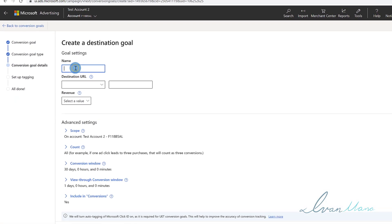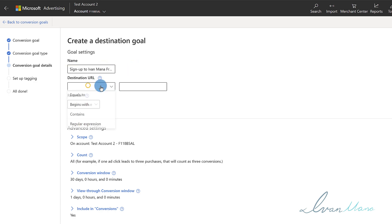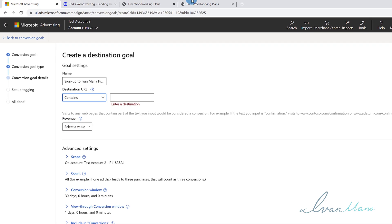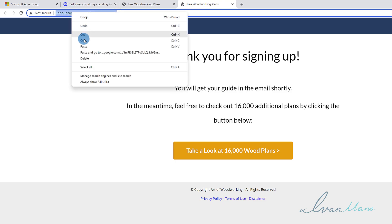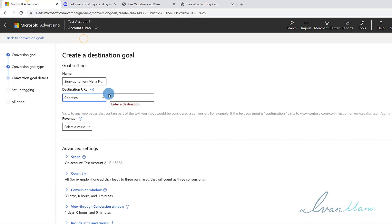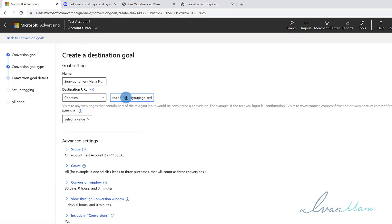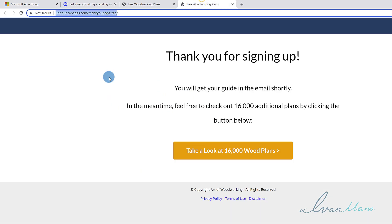We're going to give it a name. Let's say sign ups to Yvonne Mana free guide - this is the name so we can keep track of our conversions. And then destination URL, we want to say contains. We're going to go in and copy this URL, come back and paste it here. Let's make sure we remove the HTTP. So as long as the URL bar contains these letters in this order, aka this URL, it will be considered a conversion. If anybody lands on this URL, which is the thank you page, it's going to be considered a conversion.